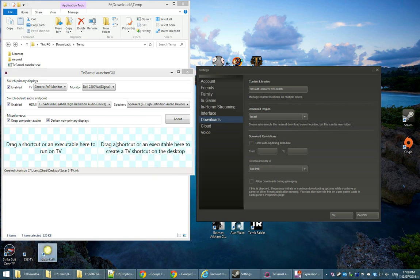You're going to get a similar experience if you drag it to the immediate TV launching area. And that's it. Enjoy playing your games on your TV. Thank you for listening.